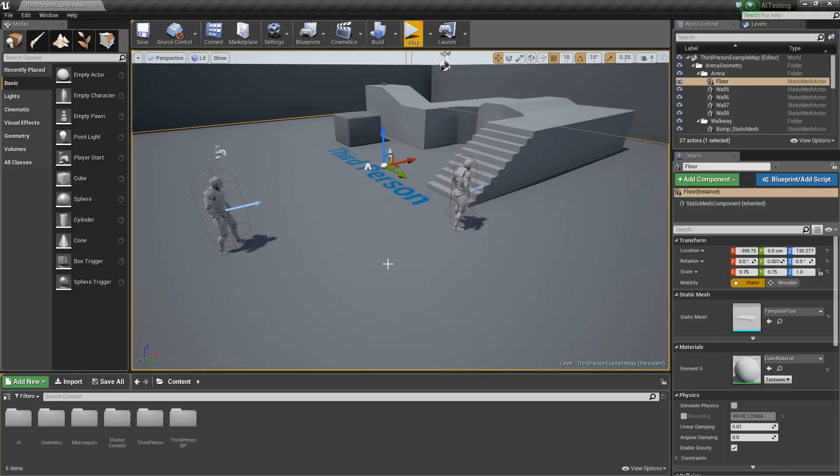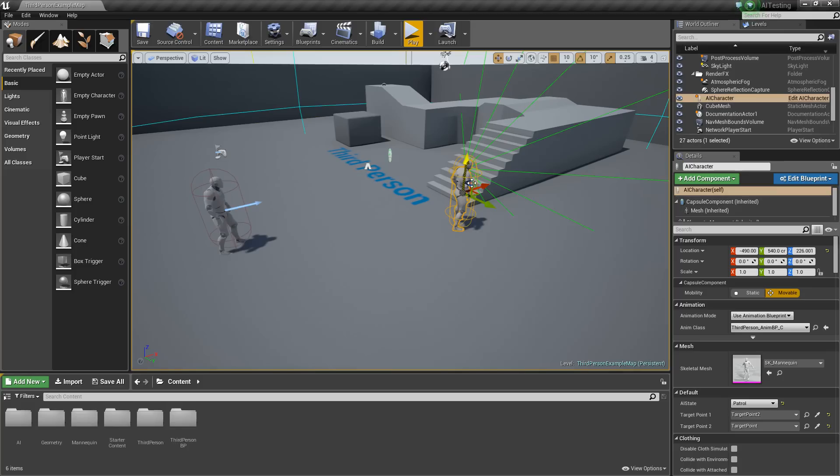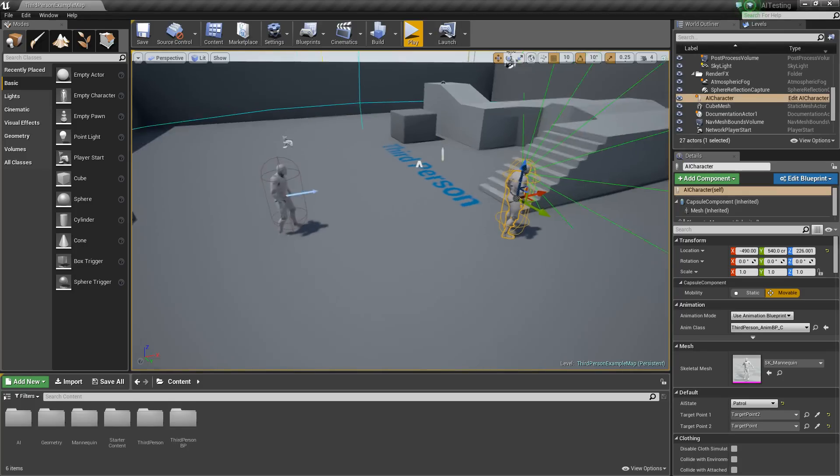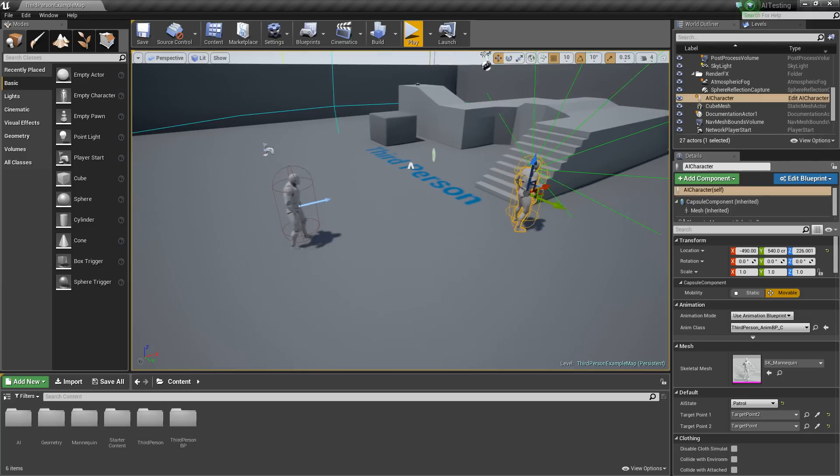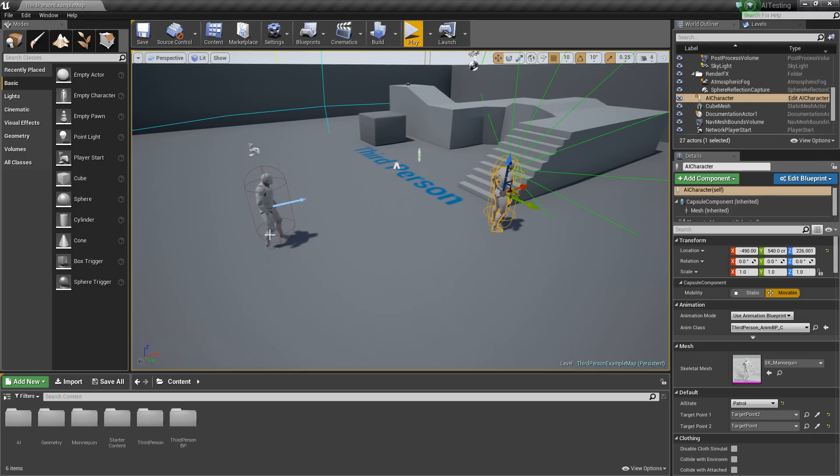Hey guys, it's Jackson here from Titanic Games, and today we're going to be looking at letting our AI attack our player and cause some damage. So with that, let's get started.